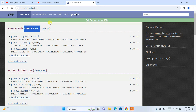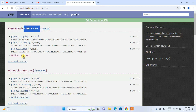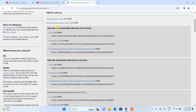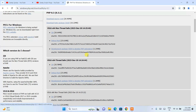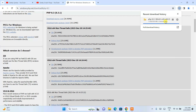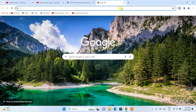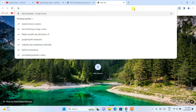Click on the Windows download since I am installing it for Windows. Here you can see we have the Non Thread Safe option and the Thread Safe option. I am going to download this Non Thread Safe zip file. You can see it has started downloading PHP. Once we have PHP, the next thing you will need is Visual Studio Code.